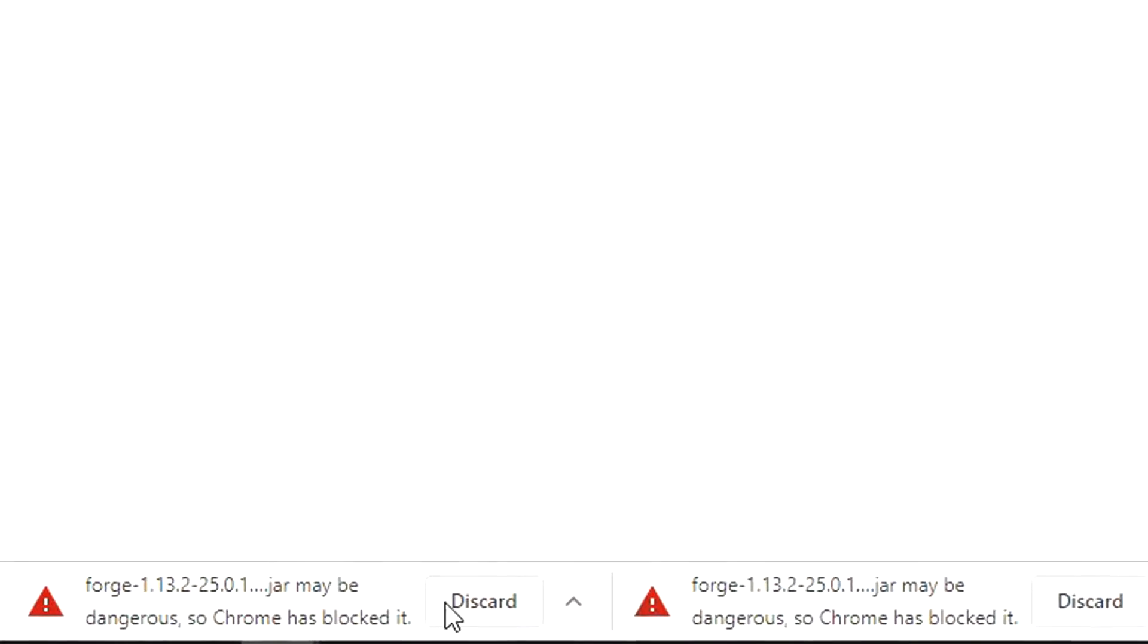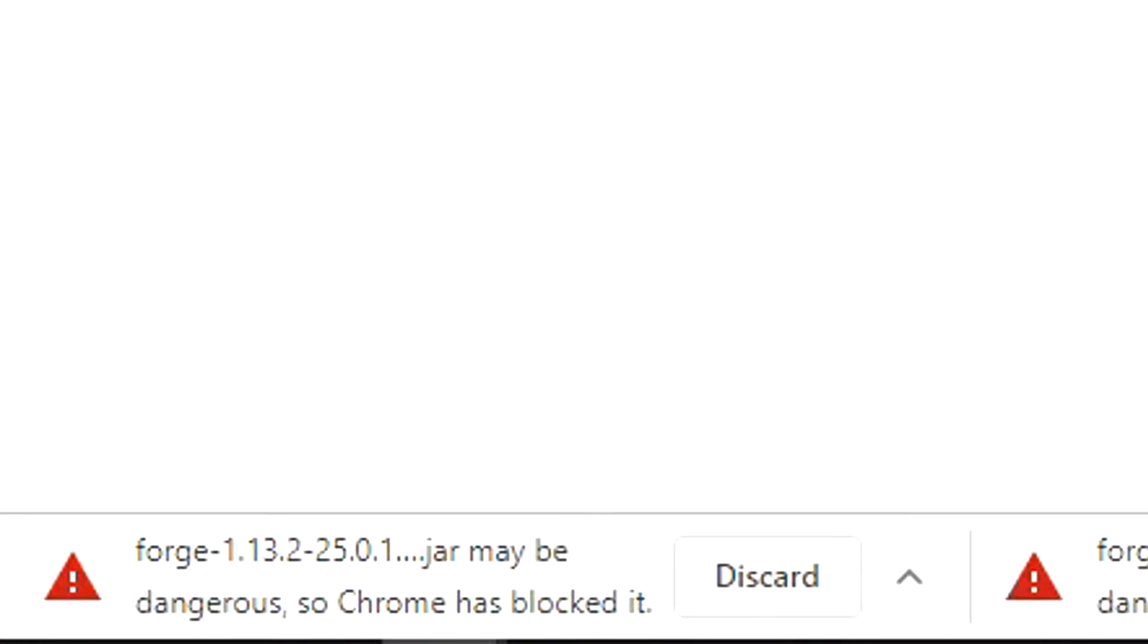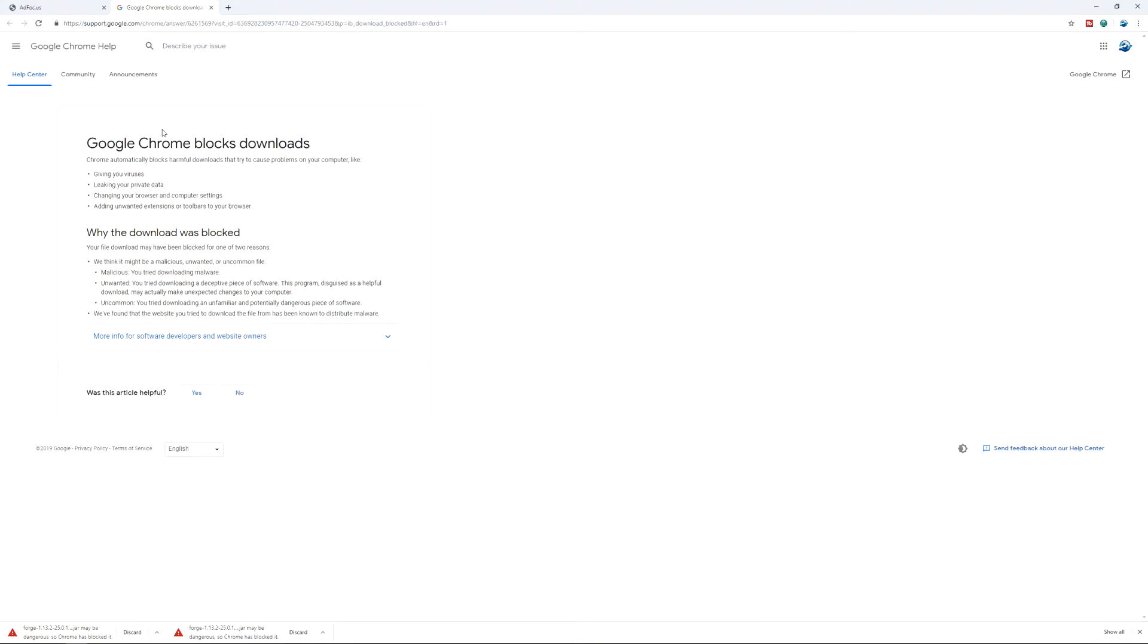As you can see, I've already tried to download it. And we get Forge 1.13.2.25.0.157, whatever version this is. Google Chrome blocks downloads. This was why was the download blocked?